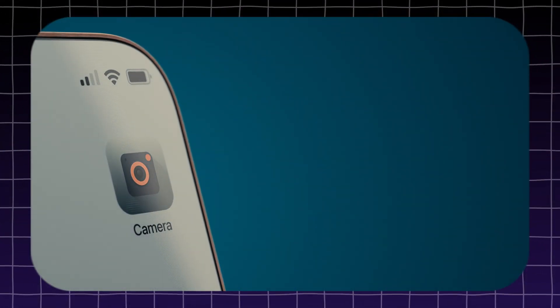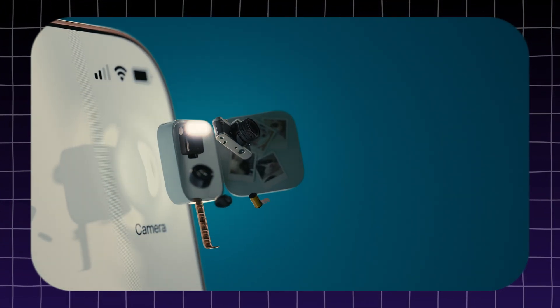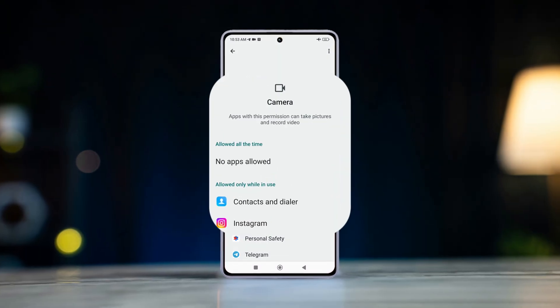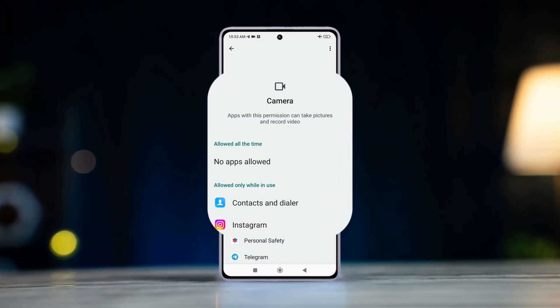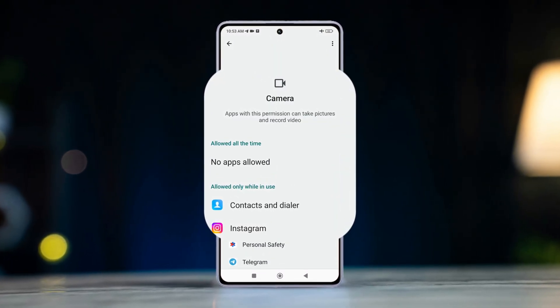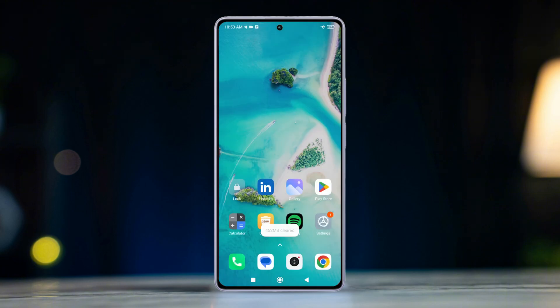Do you want to control which apps can access your camera on your Xiaomi phone? Don't worry — in this tutorial, we'll guide you through the simple steps to enable or disable camera access for any app on your Xiaomi phone. So let's get started.